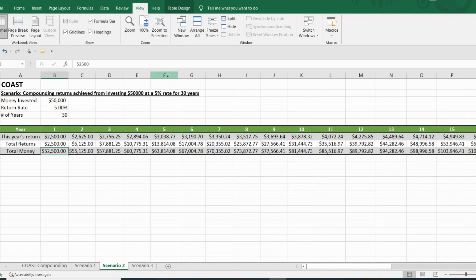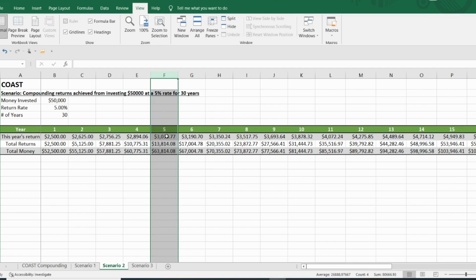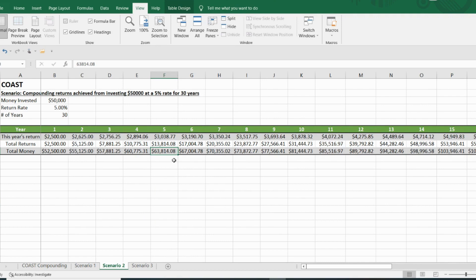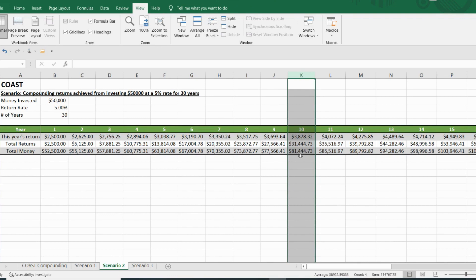Fast forward to the fifth year, you're making over $3,000 and end the year at $63,814. By year 10, you've made $81,444 and have an annual income of $3,878.